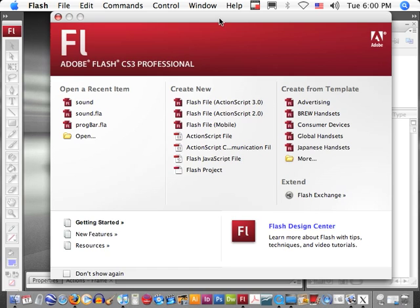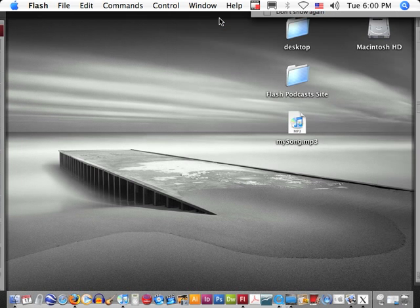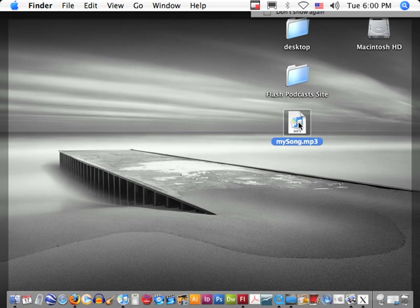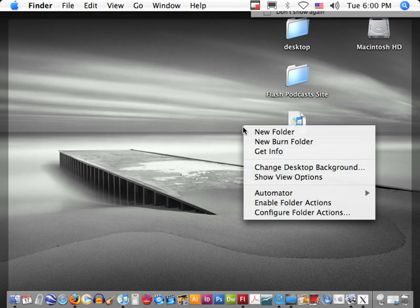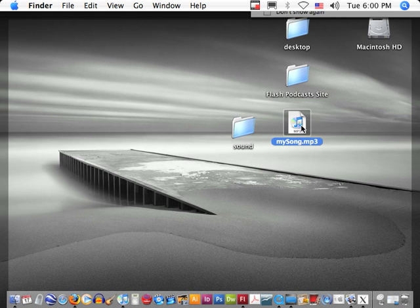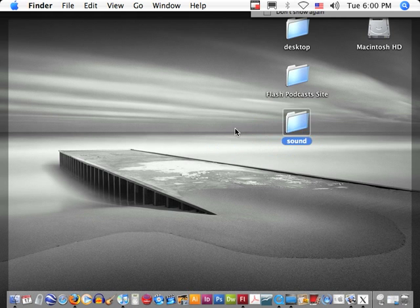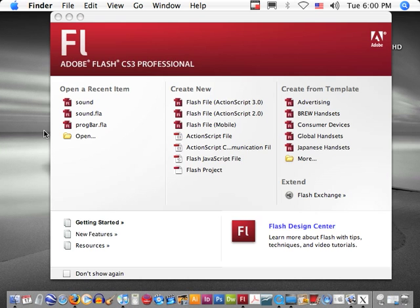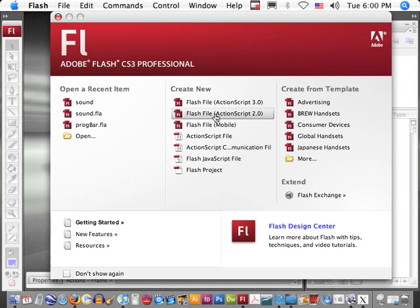Okay, before we get started, say we wanted to load this mp3 file into a Flash file. First thing I'm going to do is make a folder just to keep everything organized to put my whole project in. So I just put my sound file in there.